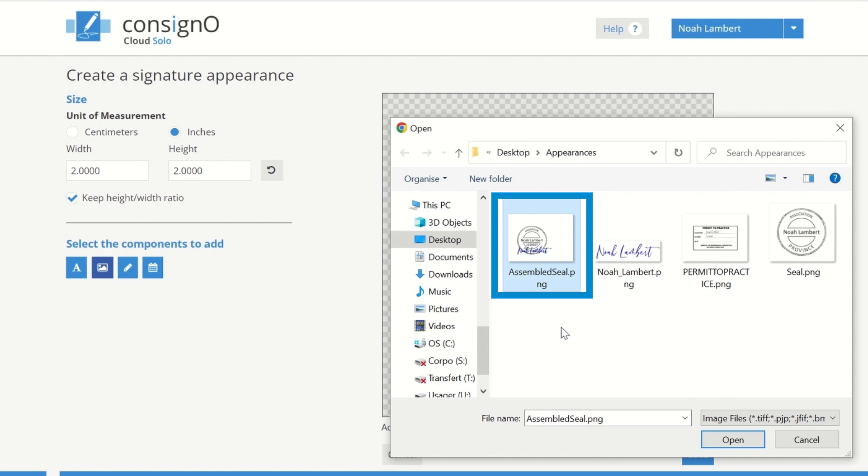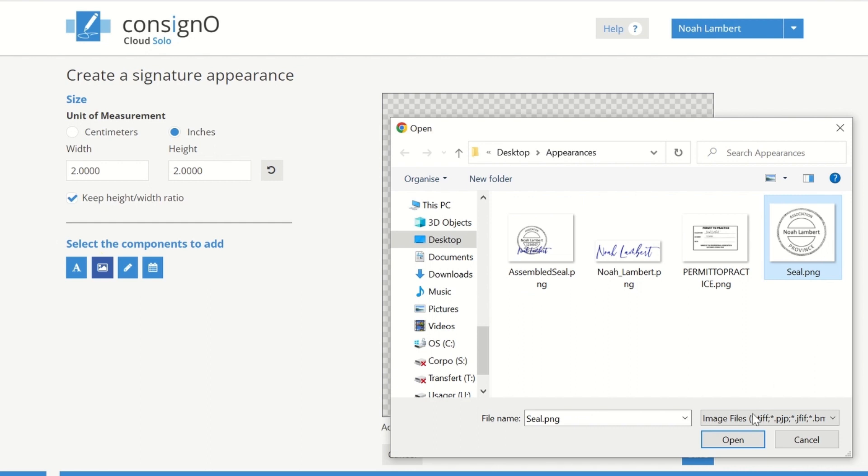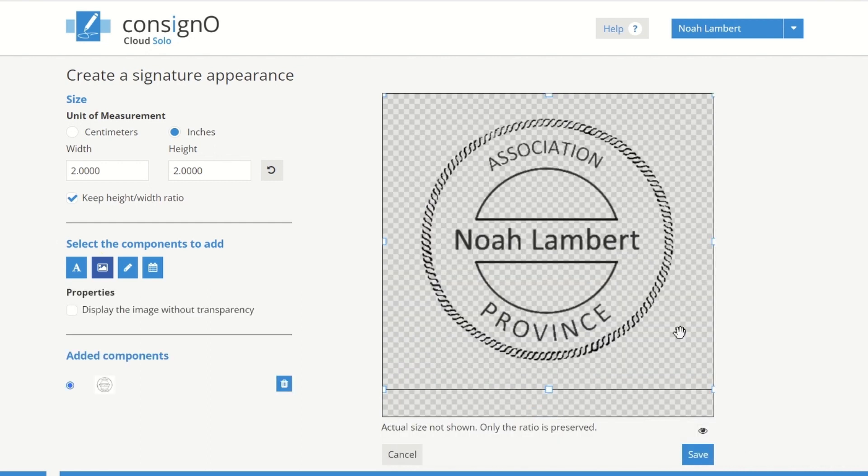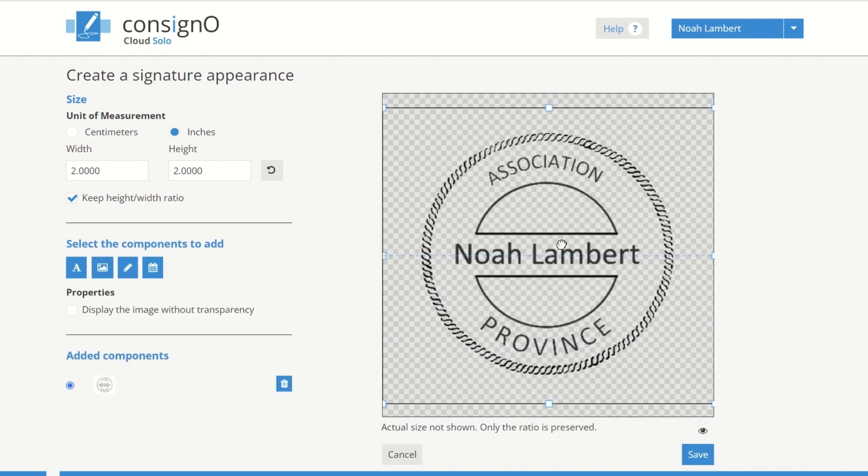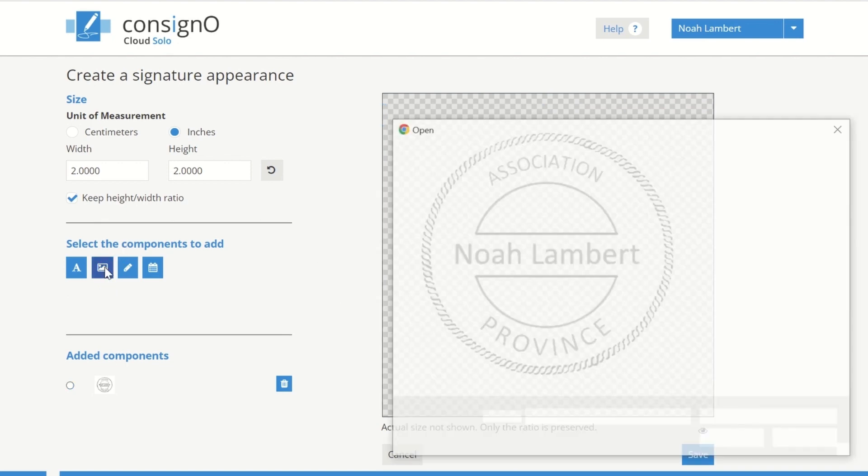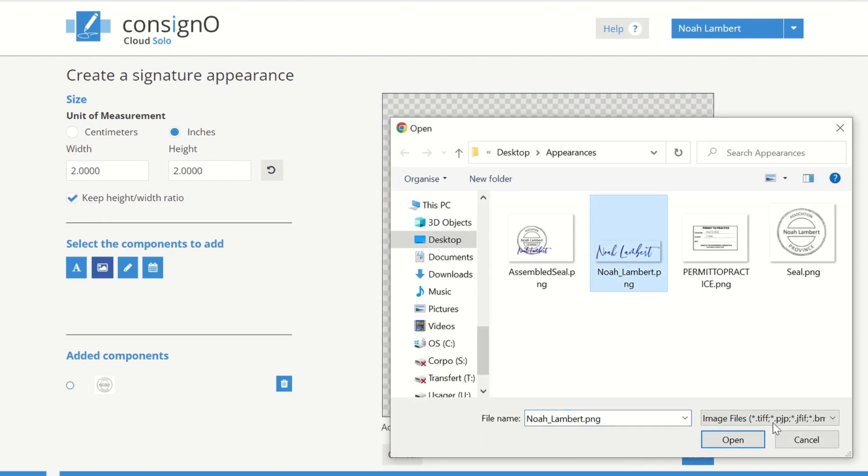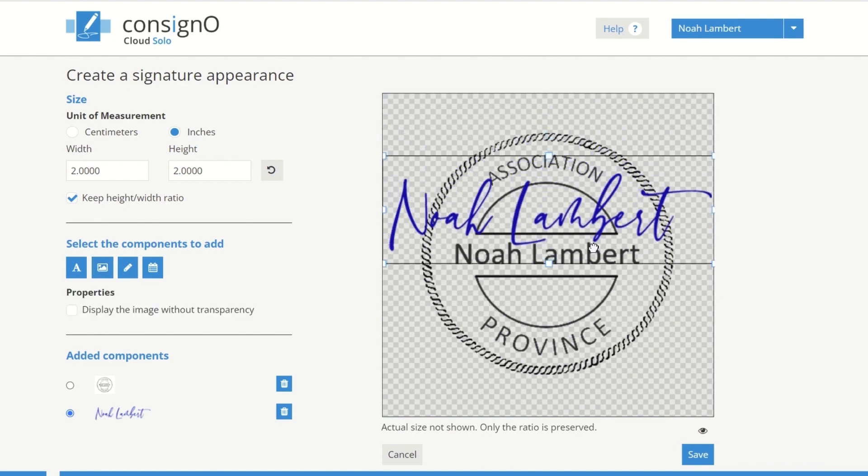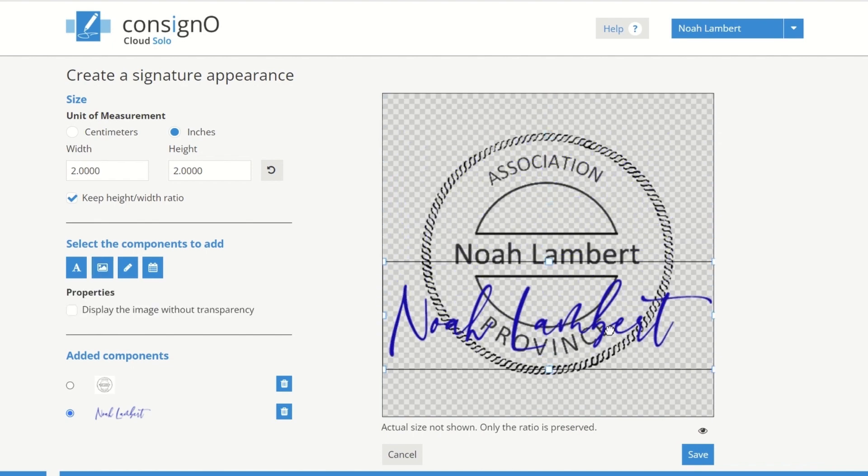You can edit your image directly from Consigno Cloud Solo by doing the following. Take the image of your seal provided by your association, then select your signature image. Adjust the dimensions of your images to your preference.